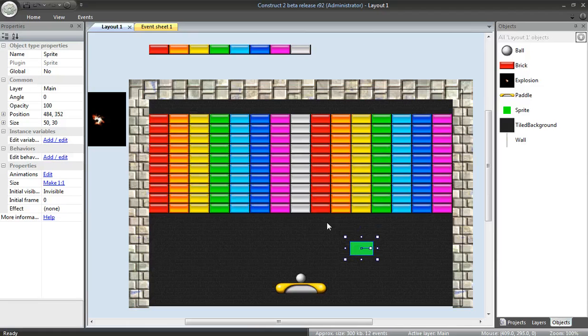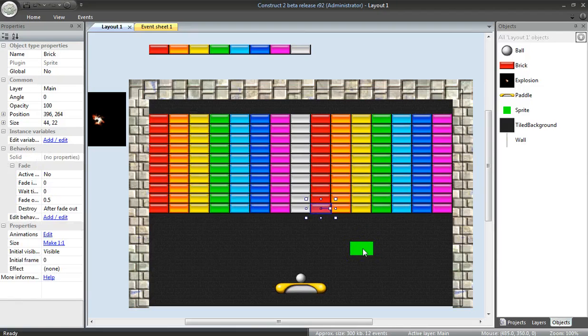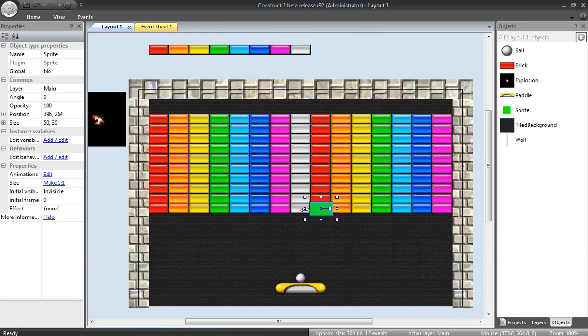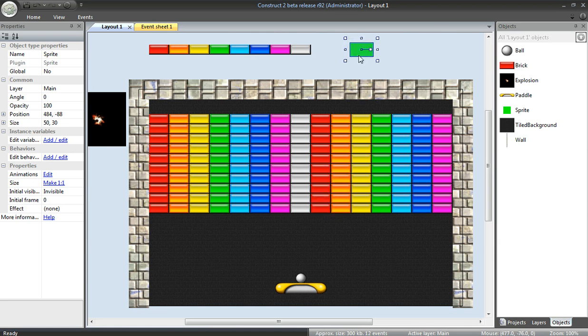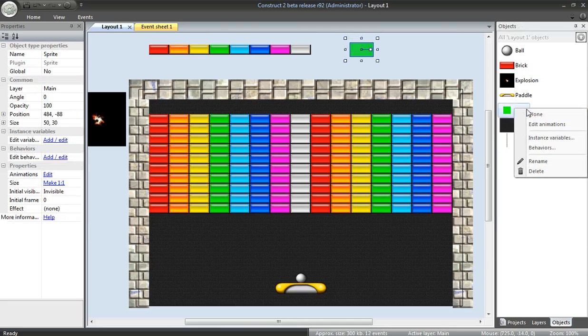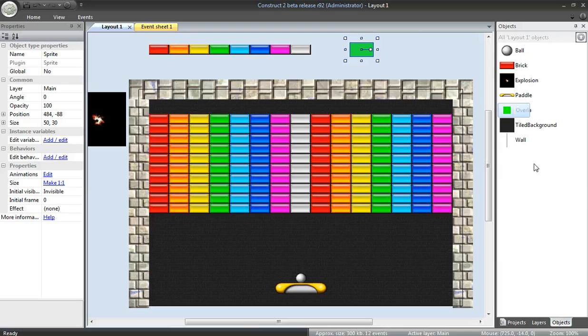For instance, if I were to hit this brick right here, I'll position this helper sprite on top of it, and anything this sprite overlaps will also be destroyed in an explosion. I'll rename this to OverlapChecker.